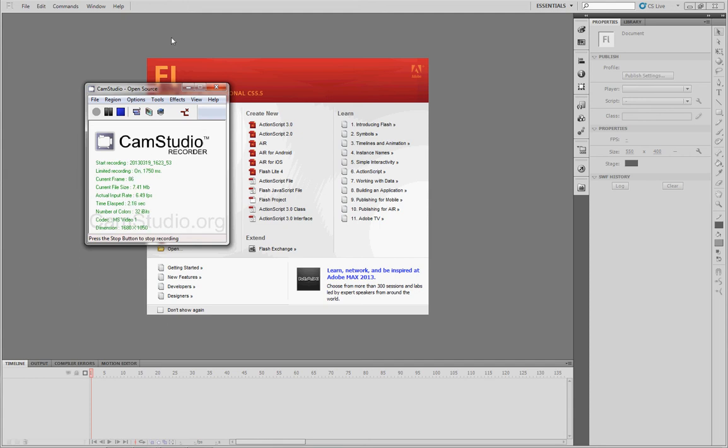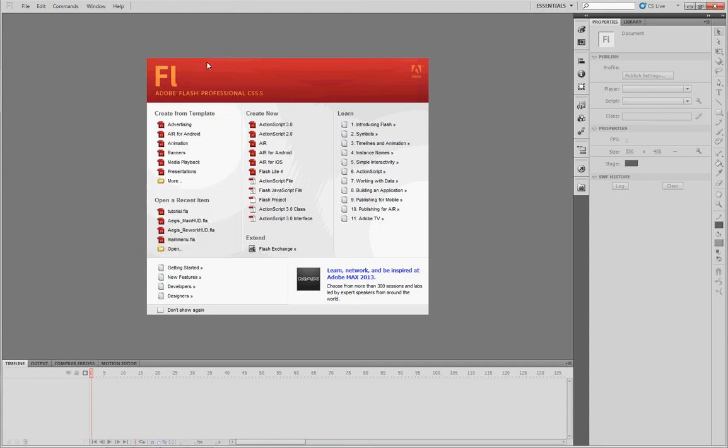Hello again, I'm Scott with Sovereign Studios and as the second part of our Scaleform tutorial, I'm going to run you through Adobe Flash and show you how to create the HUD that we'll use in UDK.